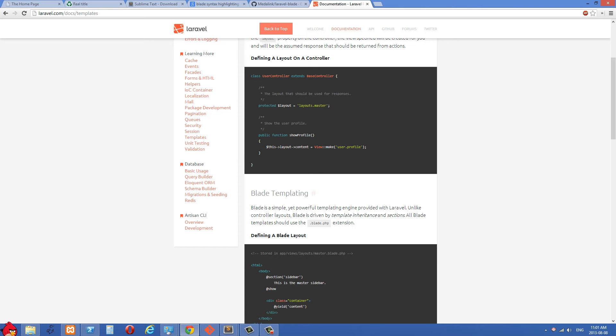So this is my first tutorial series on Laravel, and I thought what we could do in this series is make a register and login system. The reason why I want to do that is it's a way for us to get familiar with different parts of the framework.